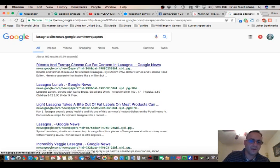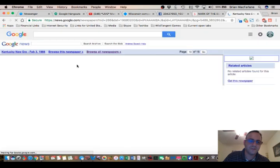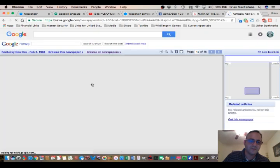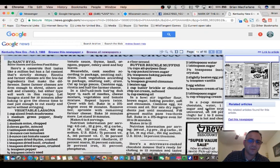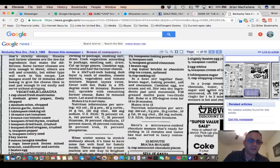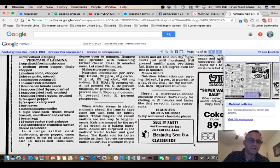Yeah, ricotta and farmer cheese cut fat content and lasagne. There's a lot. Yeah, I could see why people are going nuts today because no one gets it right.